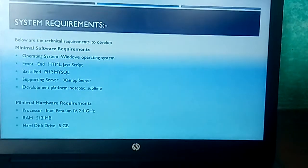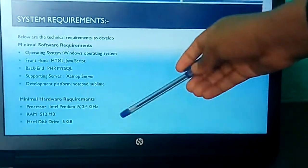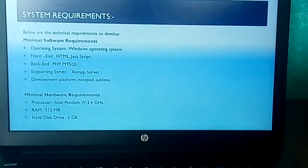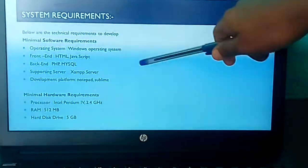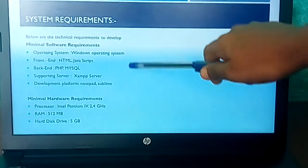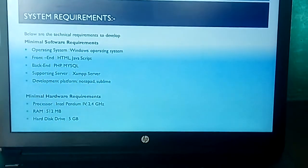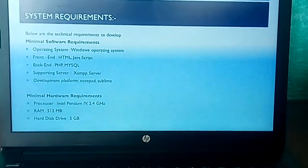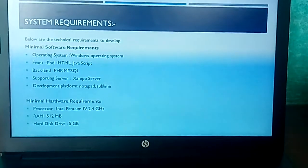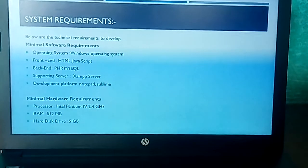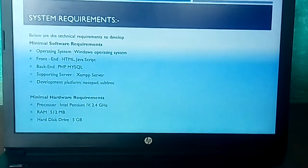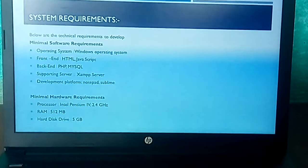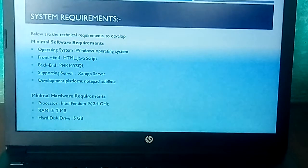System requirements: Minimal software requirements include a Windows operating system, HTML for front end, PHP and MySQL for back end, an exam server as the supporting server, and Notepad or Sublime as the platform. Minimal hardware requirements include an Intel Pentium processor at 2.5 GHz, 512 MB RAM, and a 5 GB hard disk drive.